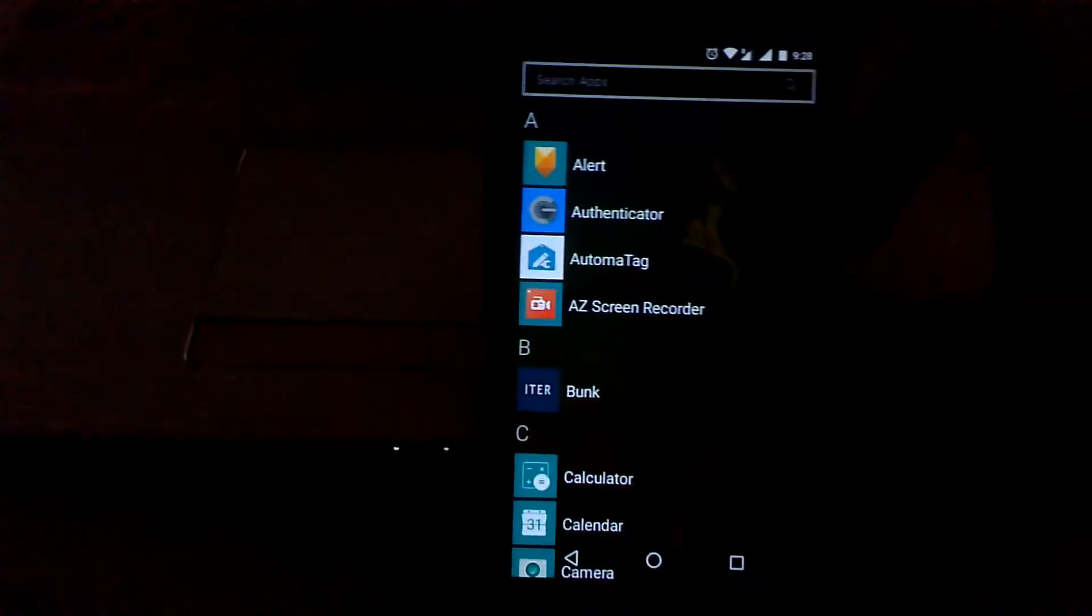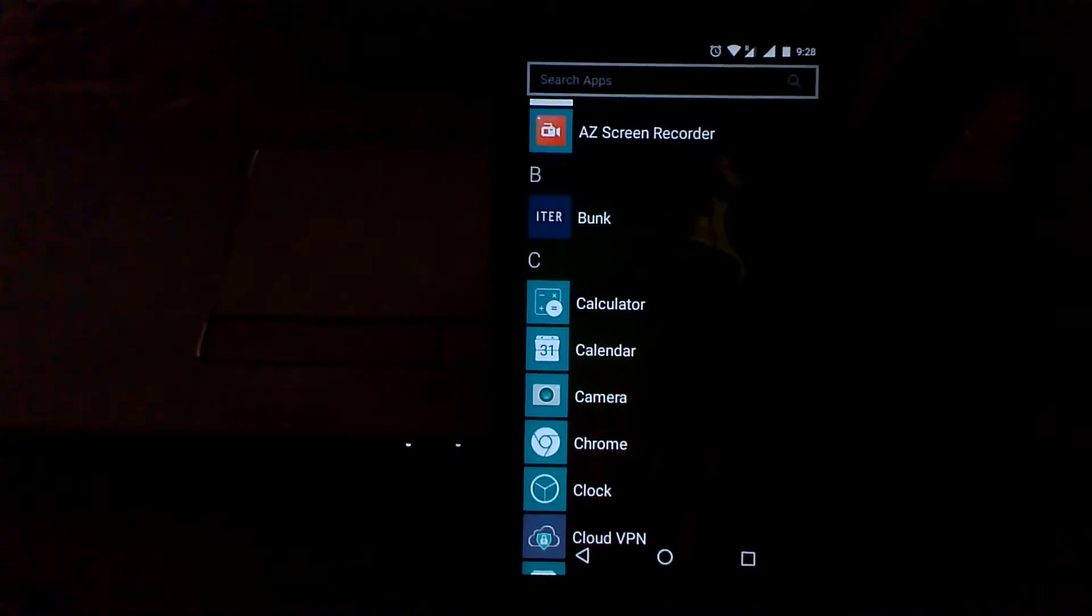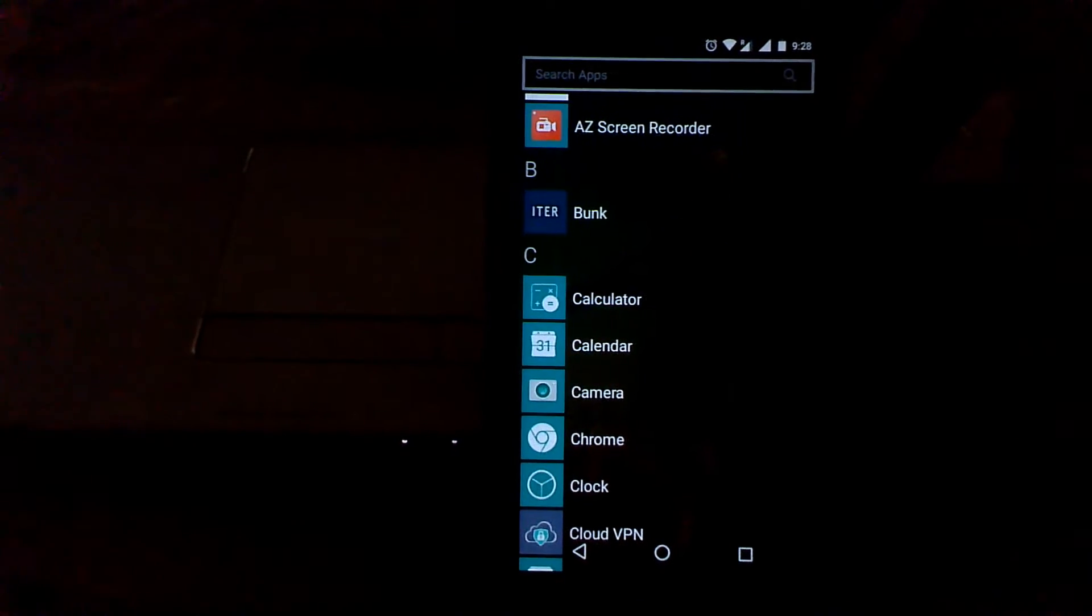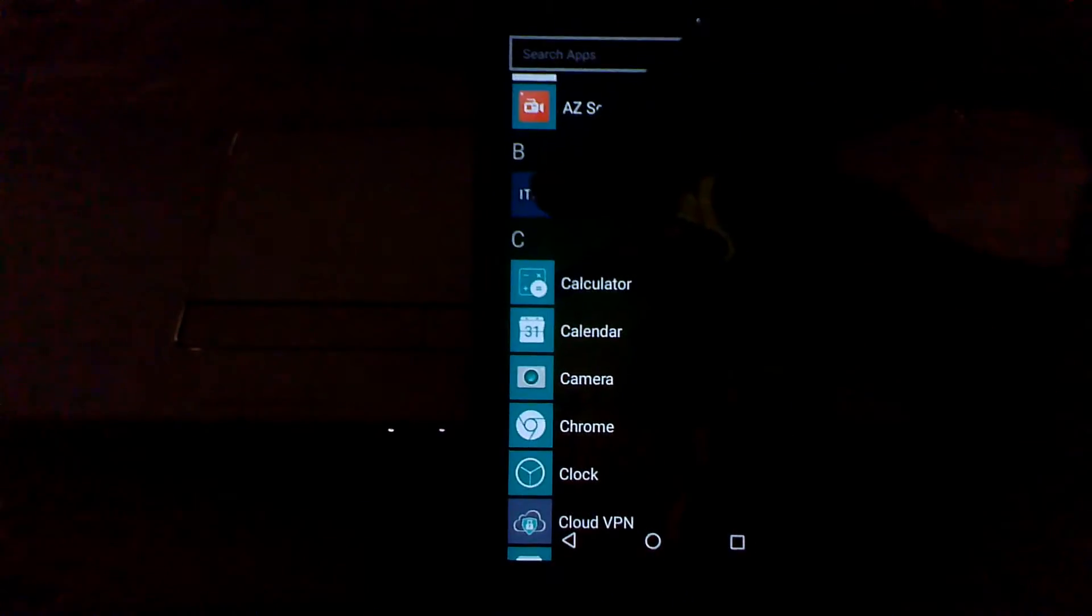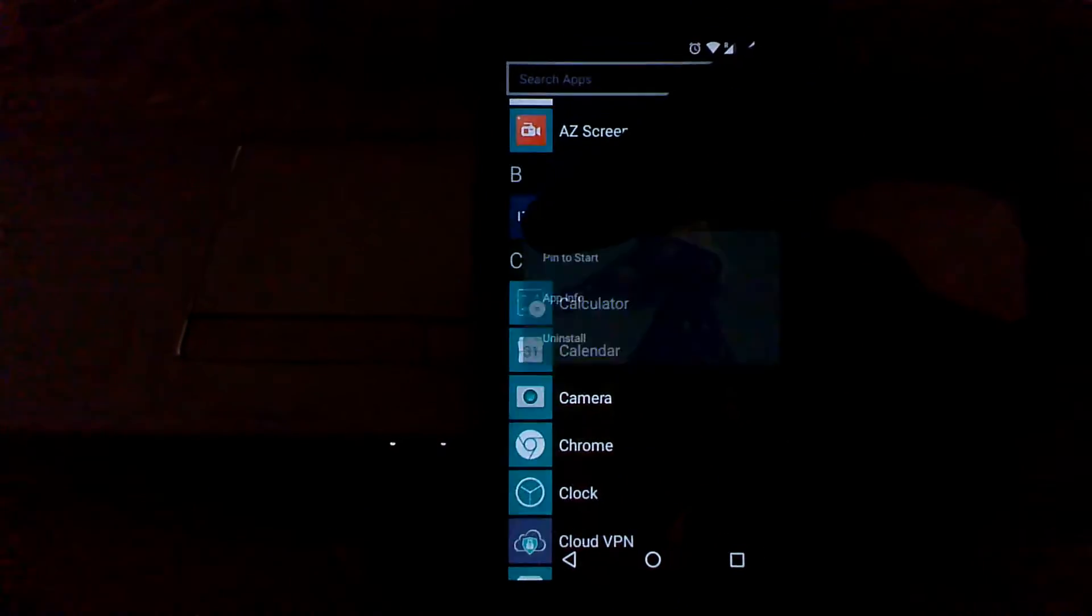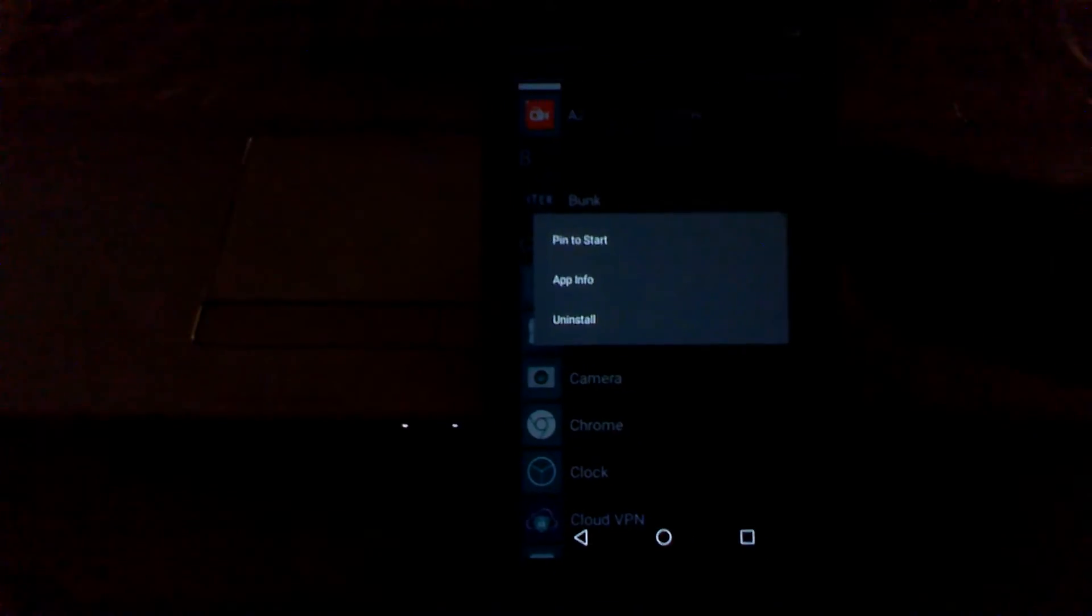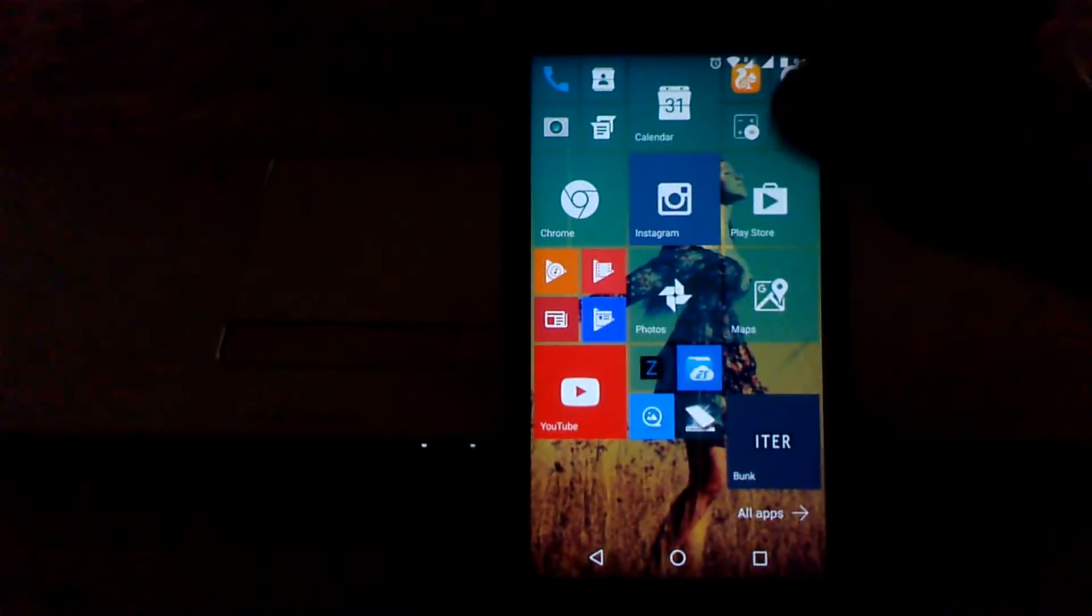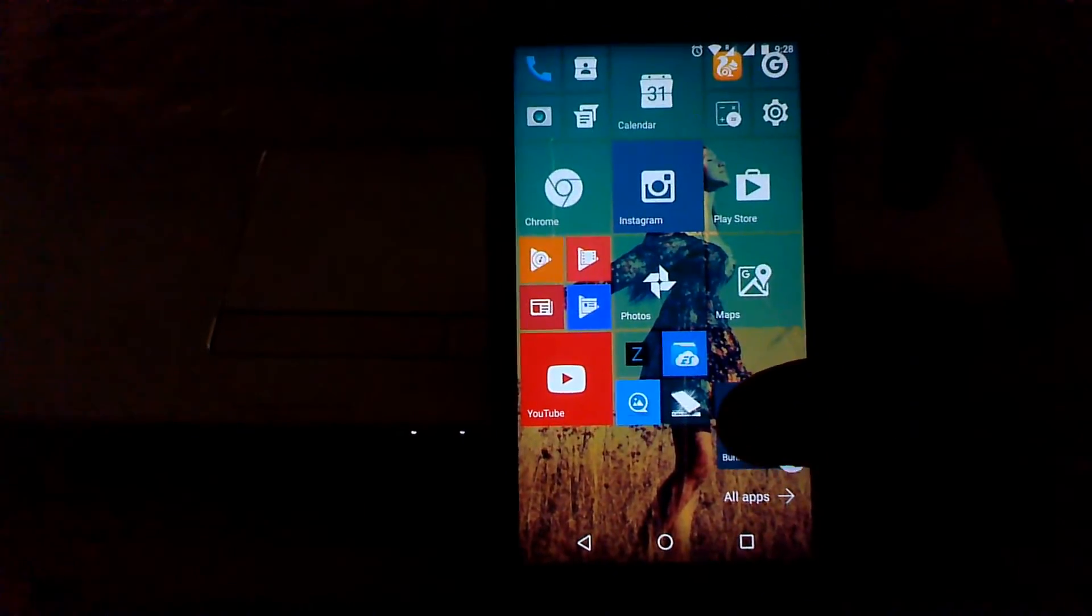To add more tiles on your start menu, just select the app and long press on that app, and you will have the option to pin to start. You can see that the app has appeared on your start menu.